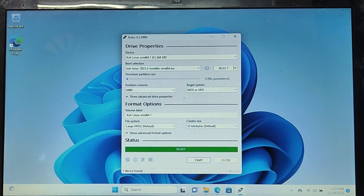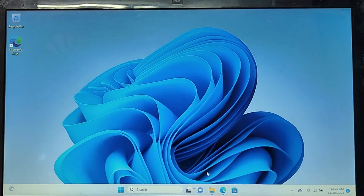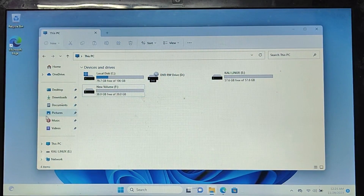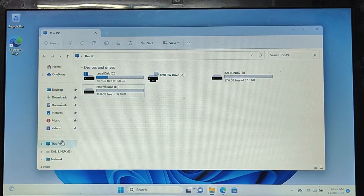You don't have to do anything — simply wait. It may take about 10 to 12 minutes. Once the process is completed it will say Ready, so you can close Rufus. In File Explorer, you can now see a bootable USB named Kali Linux.